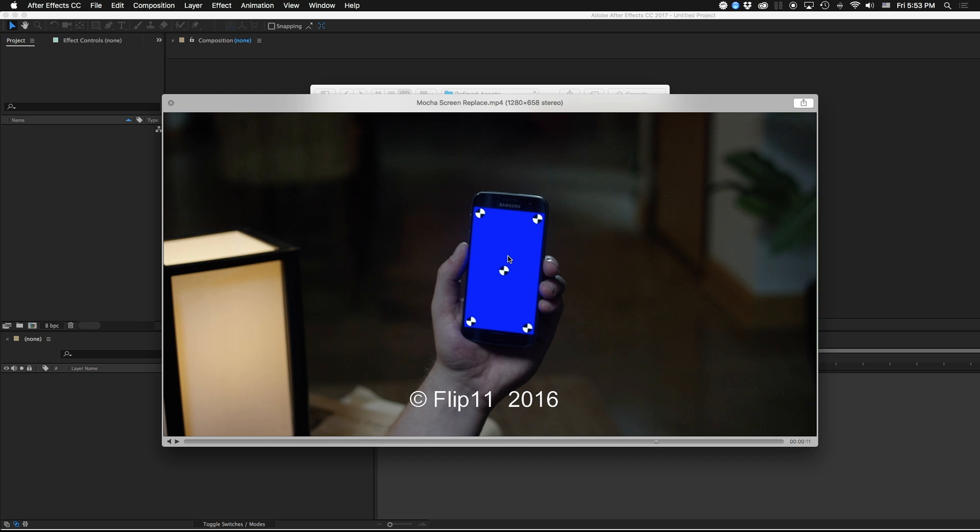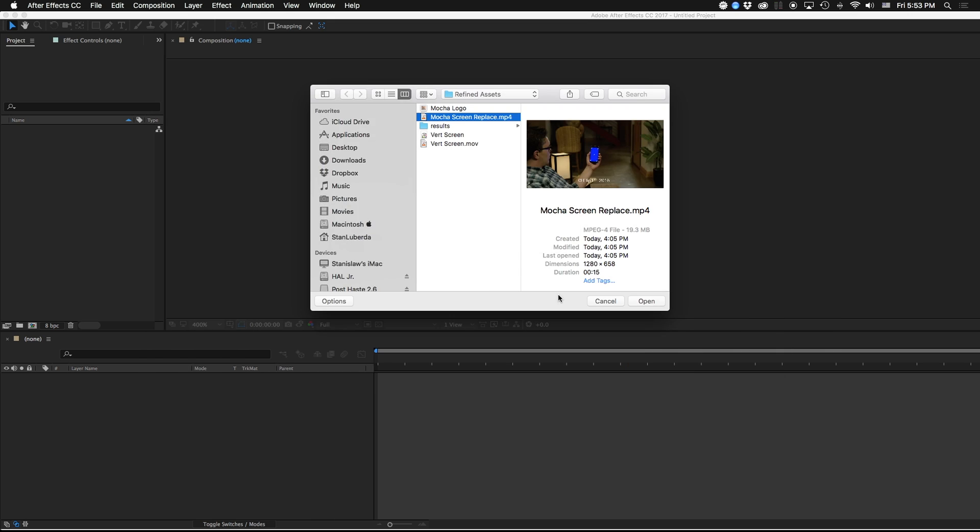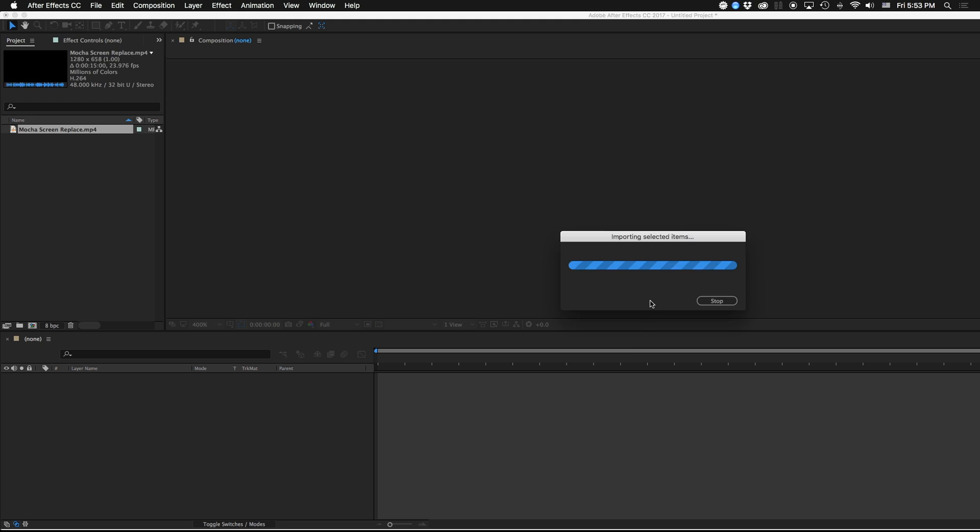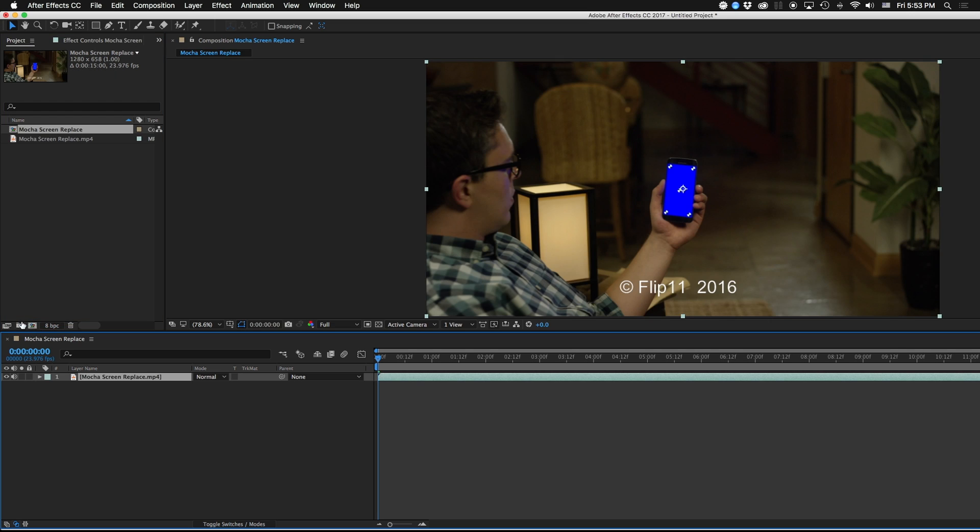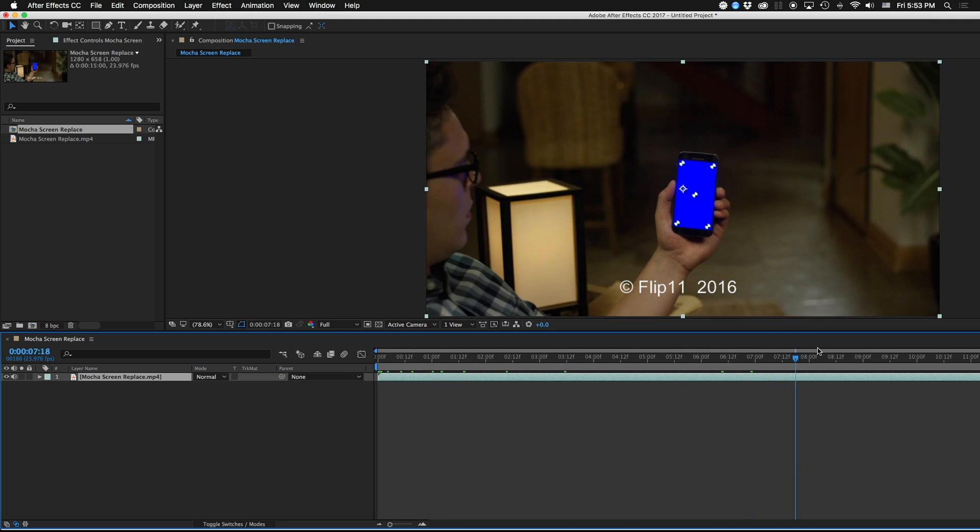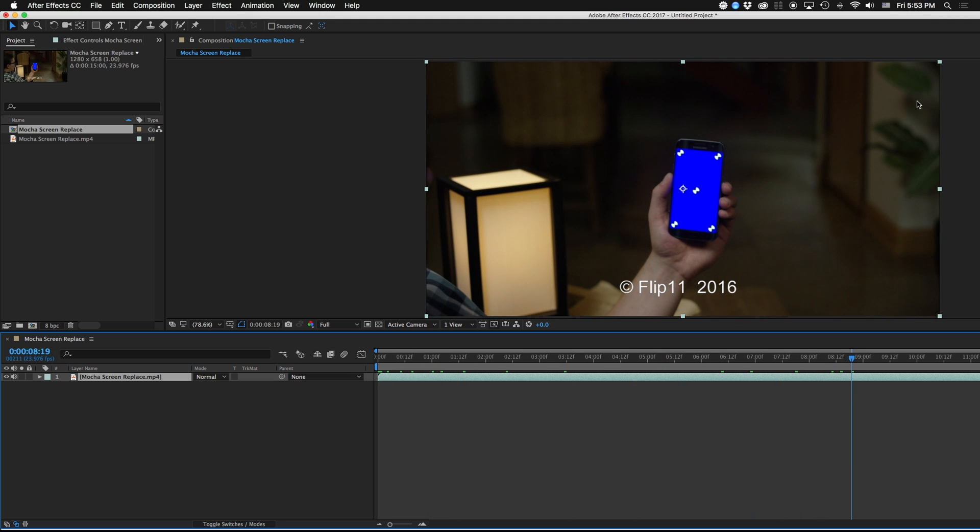In my example here, I am going to be including a piece of footage but you can use this same technique to replace any screen that you want. So I'm going to bring that in and the first thing I'm going to do is make a comp the size of my original footage.